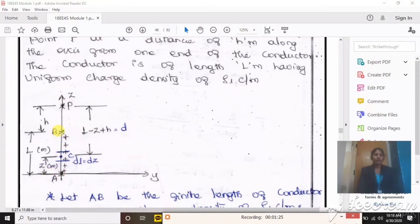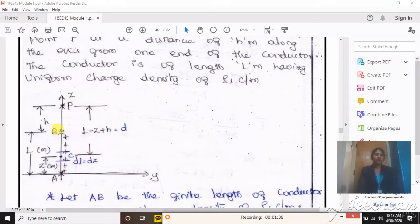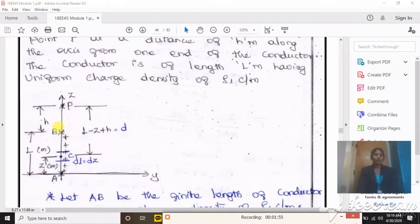One end of the conductor is a and the other end is b. You can place point P considering either b or a as one end of the conductor. In this problem, we assume a is placed at the origin and b is the other end of the conductor. From this end, we place point P at a distance of h meters. If the conductor length is l and the distance to P is h, then whether it is an infinite or finite length conductor, we need to assume a differential elemental length at point c.